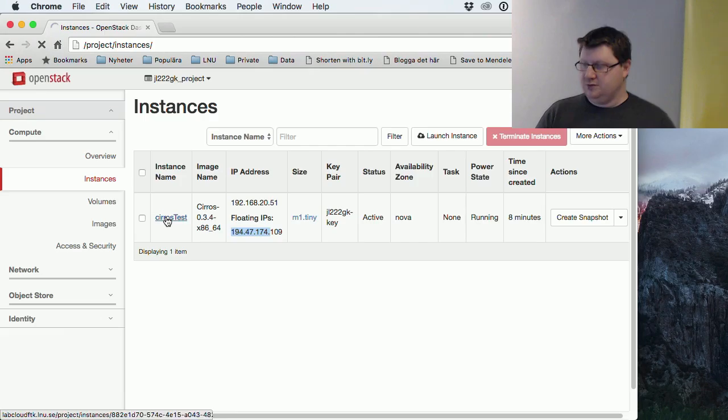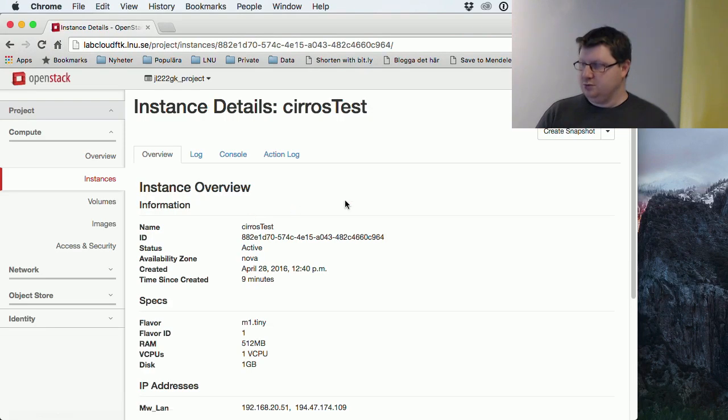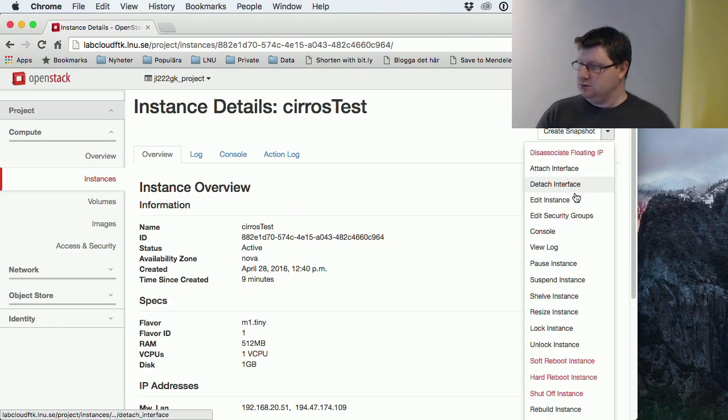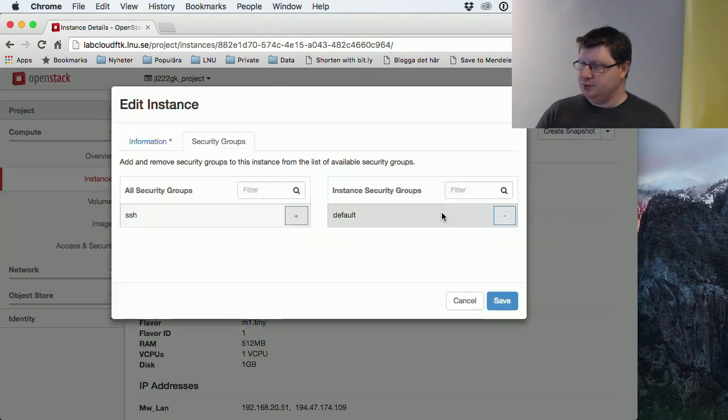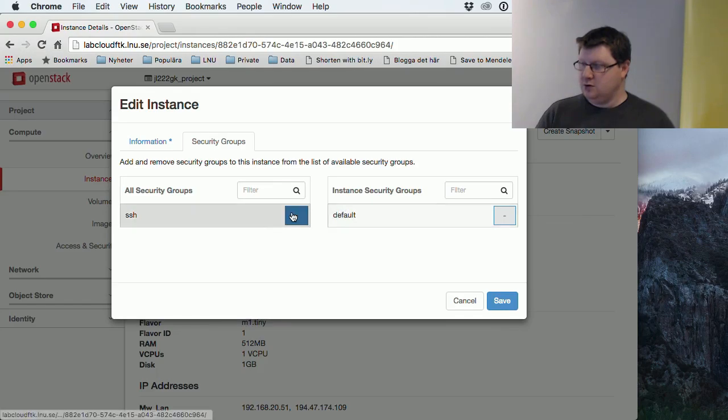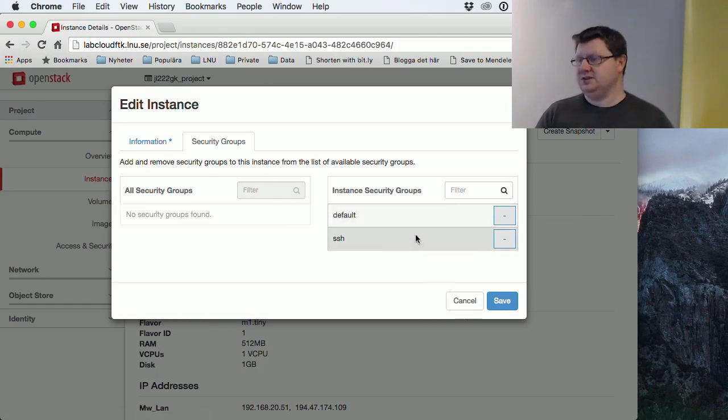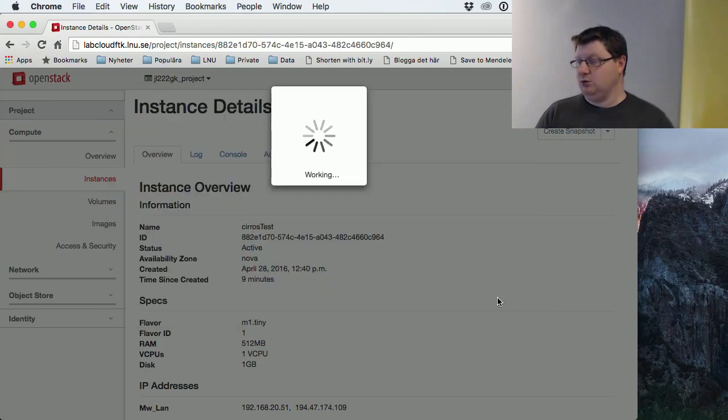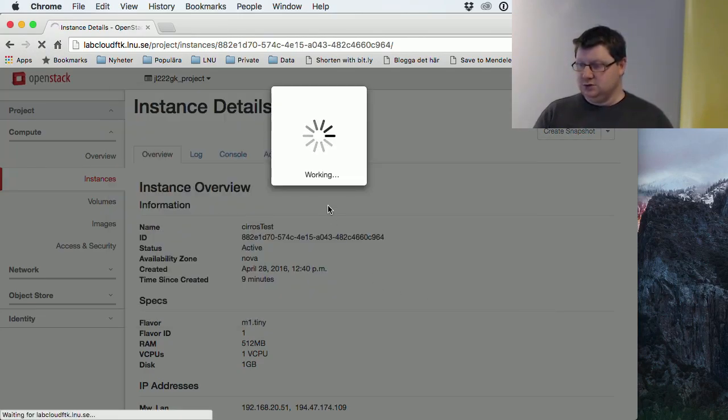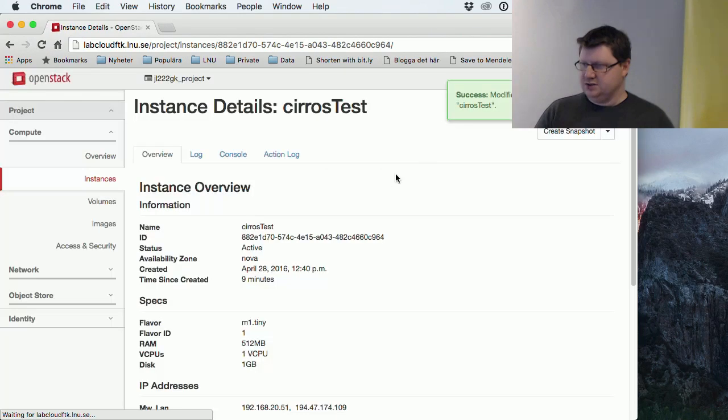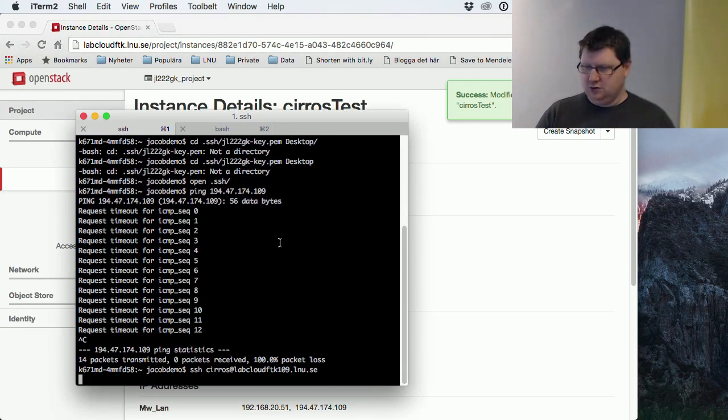So if we go to the machine settings and edit security group, we could add this. So now we have two. We can have a lot of these different firewall rules. So if we get a success for that one. Yes. Good.